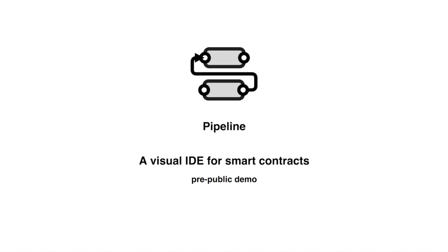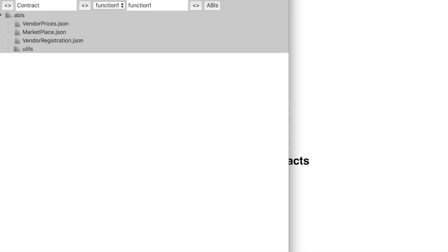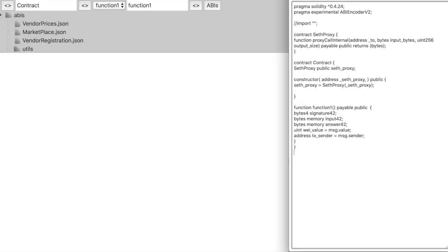In a previous video, I already showed you how we can build smart contracts that act as a pipeline for various services already deployed on chain. Now I will show you how the constructed Solidity code changes while changing and rearranging the diagram.